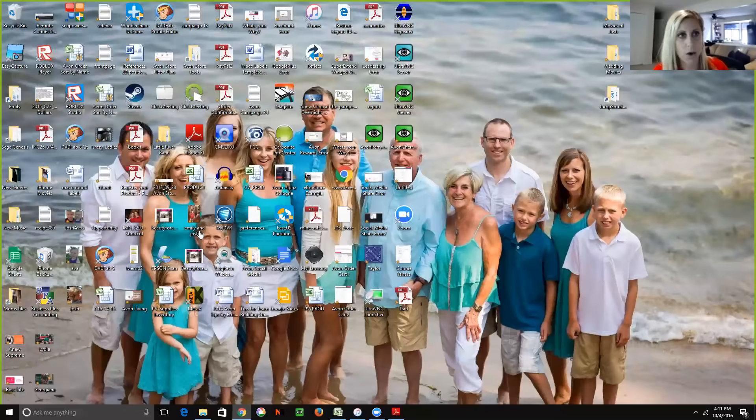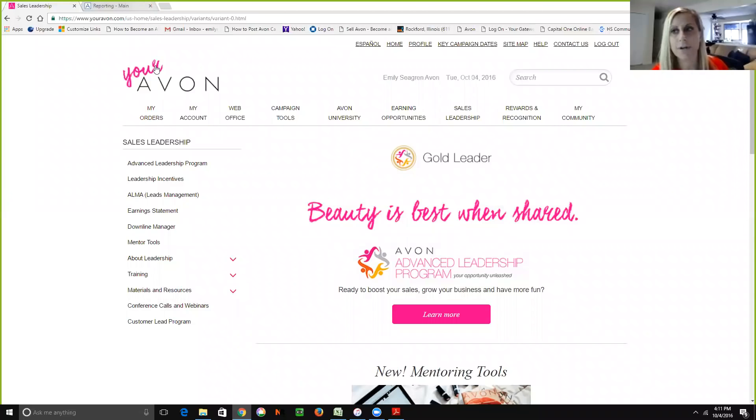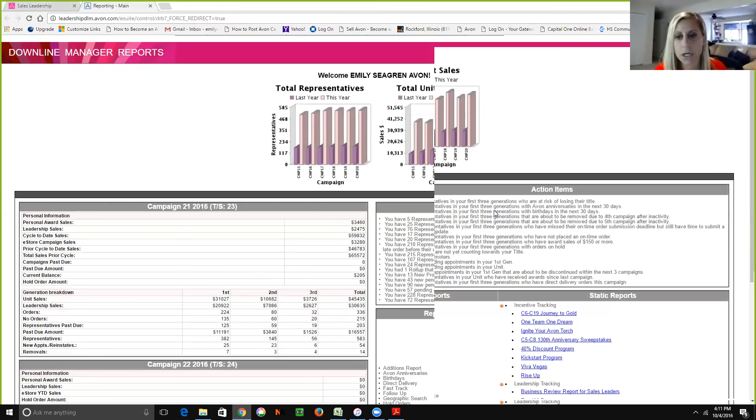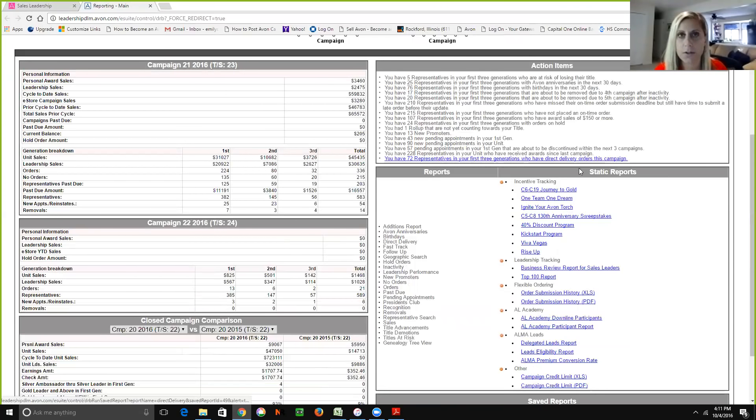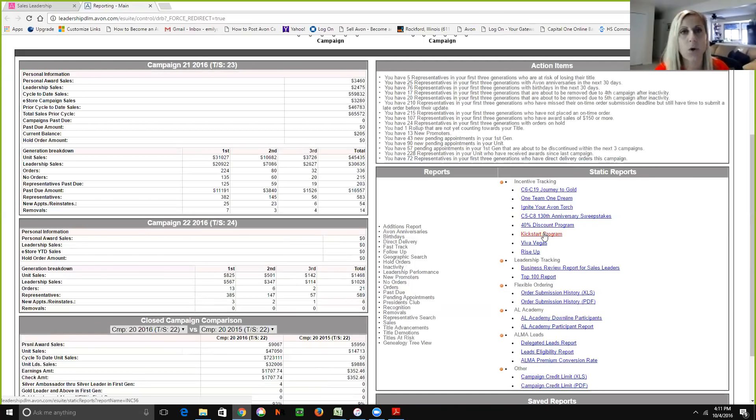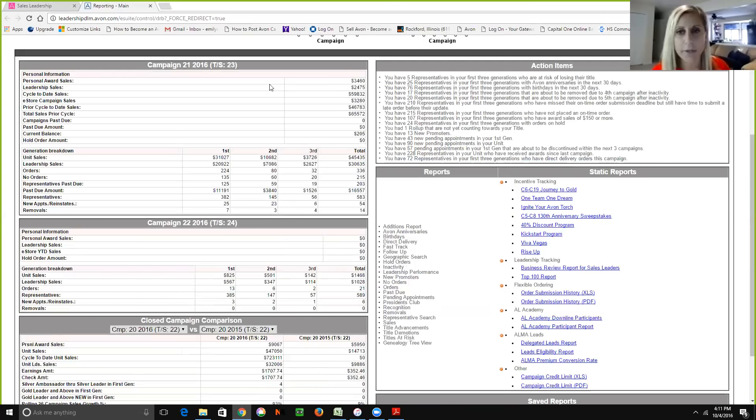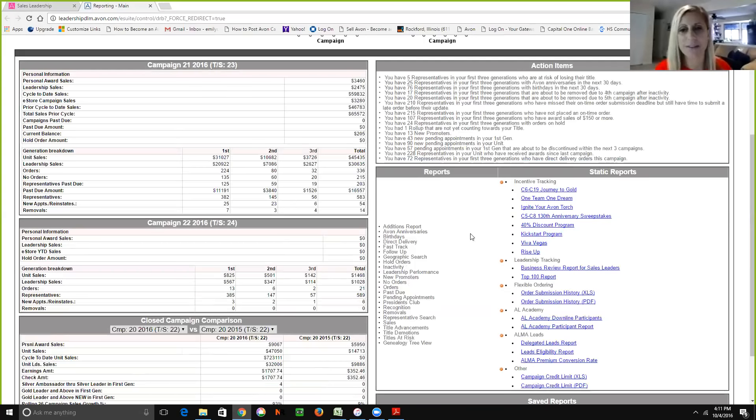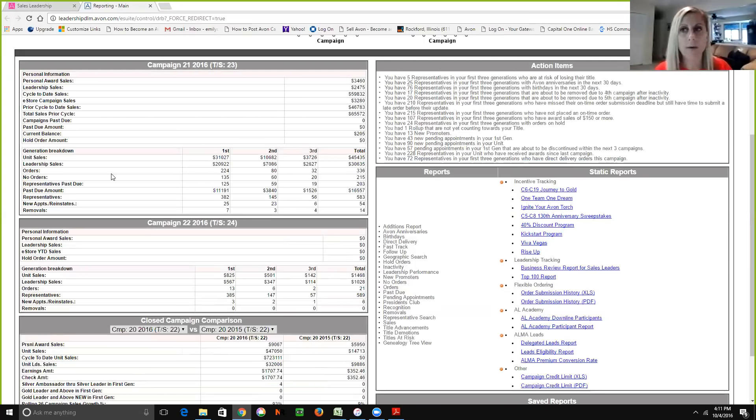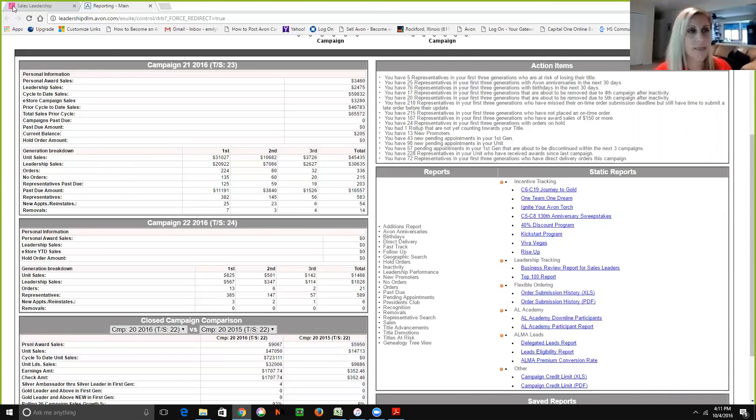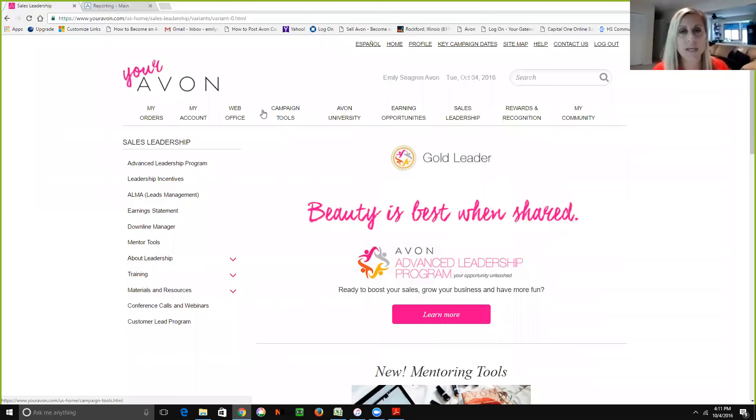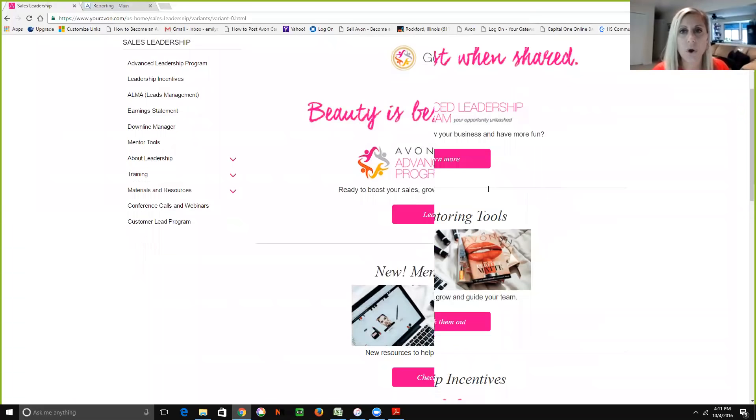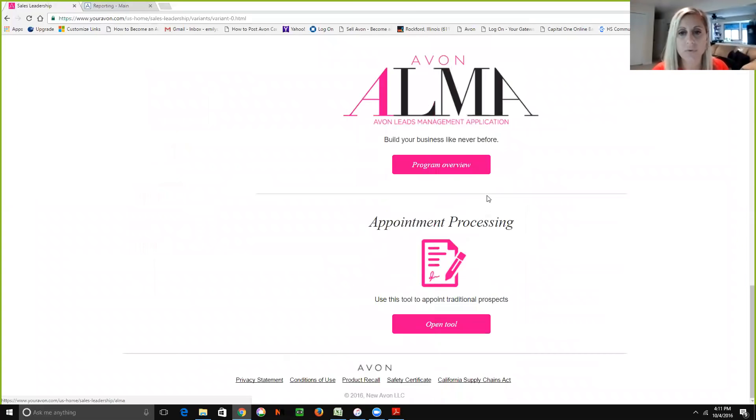So what I did, and I'm going to share my computer screen with you here. I went into youravon.com, into downline manager, and you'll see over here under static reports and incentive tracking, we can open the kickstart program report. And we are moving over to Vibe in just a few days, so hopefully this video will still hold true. I think we should still have access to the same reports. So what I did was open up that report and print it out, and then I went into the online appointment tool to see which kit they purchased. So if you go to sales leadership and you scroll all the way down to open this tool under appointment processing, you can search for your new representative by their last name.